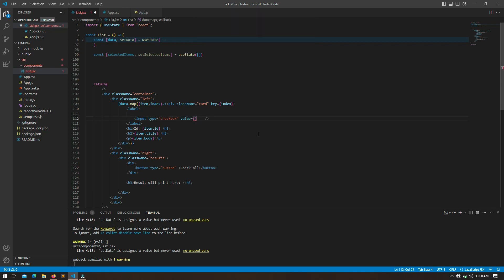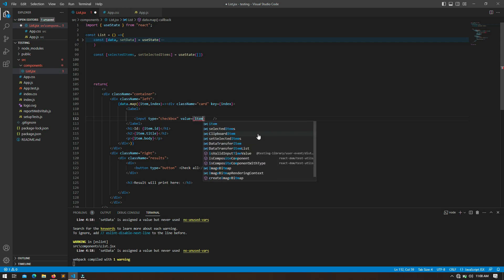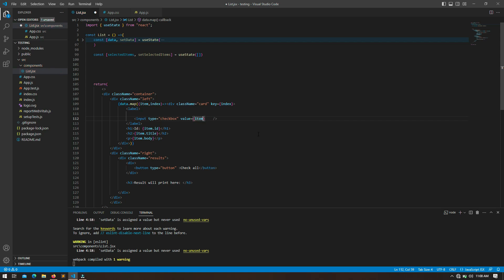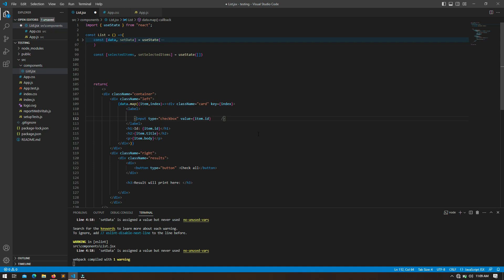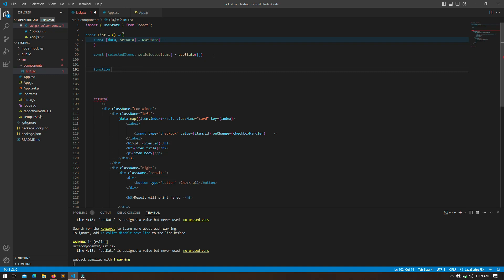To the checkbox I am going to give it a `value` attribute. We need to store the ID of the post, so I am giving the checkbox the value `item.id`. This way it will hold the value of the post ID. I am also going to attach an `onChange` event, and the function name will be `checkboxHandler`.